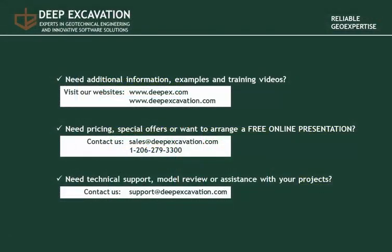Visit our websites in order to review additional information on our software programs, useful theory, documents, examples and training videos. If you wish to receive our pricing, special offers, or if you wish to arrange a free online presentation, feel free to contact us. Thank you for watching this video.